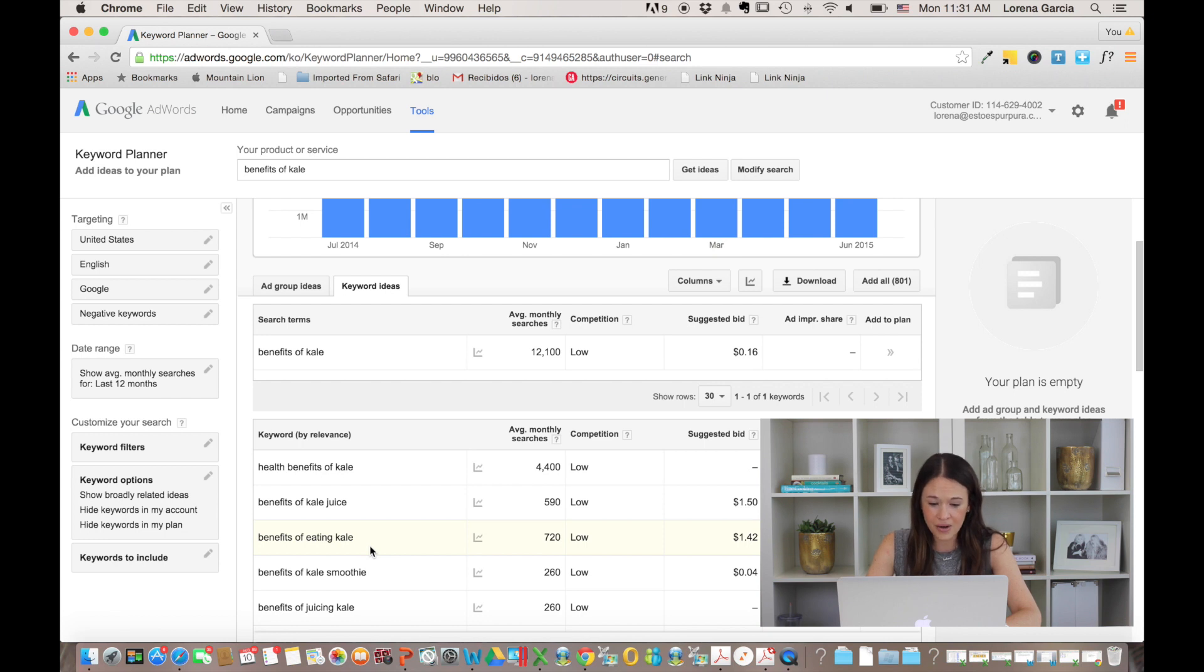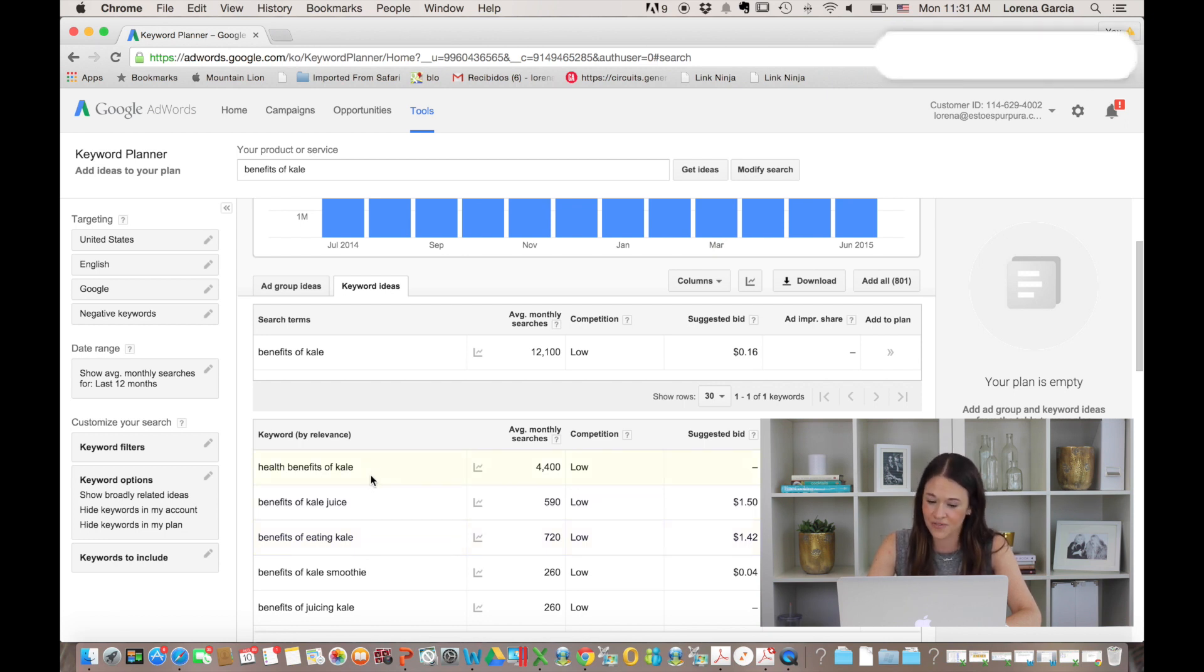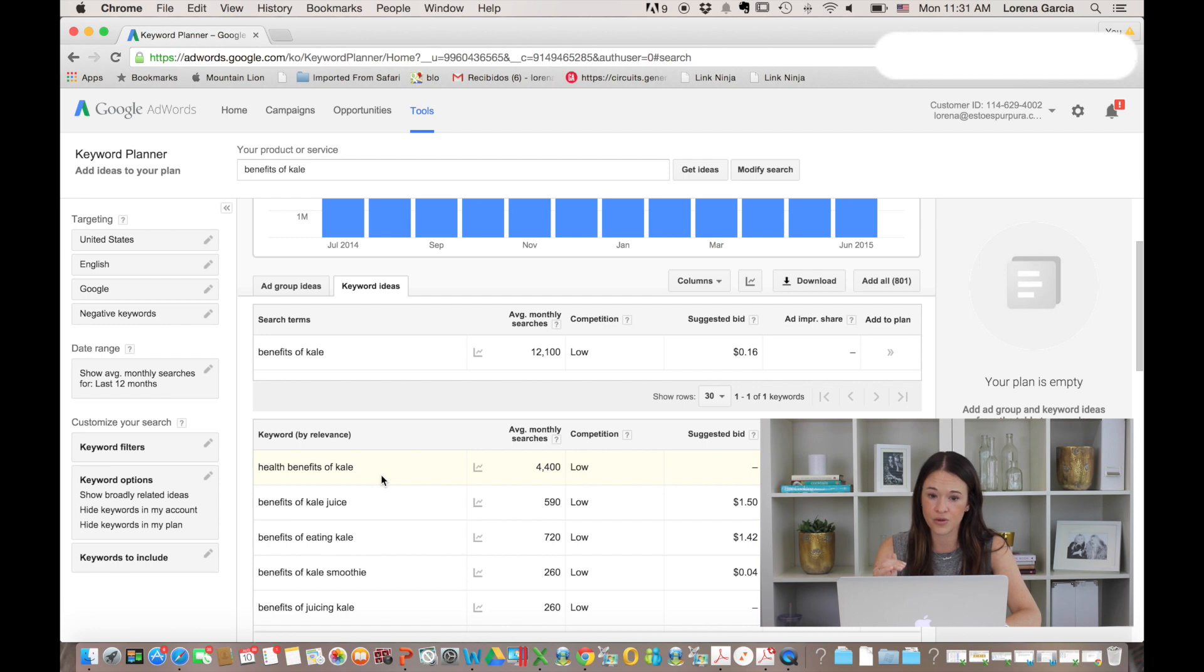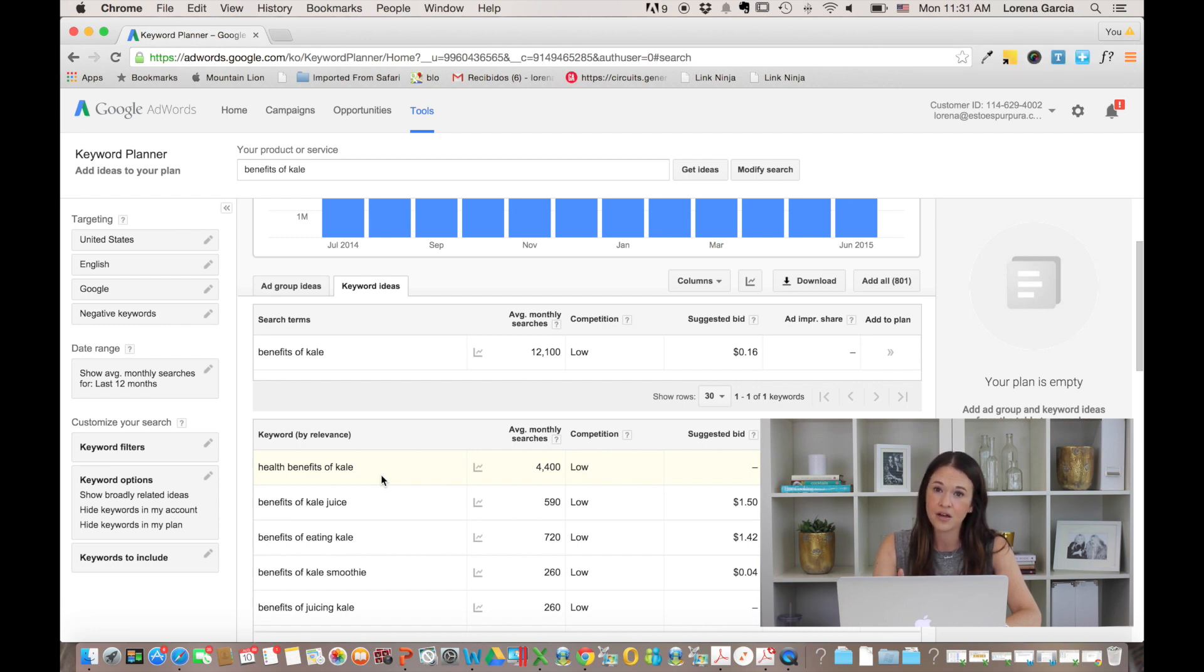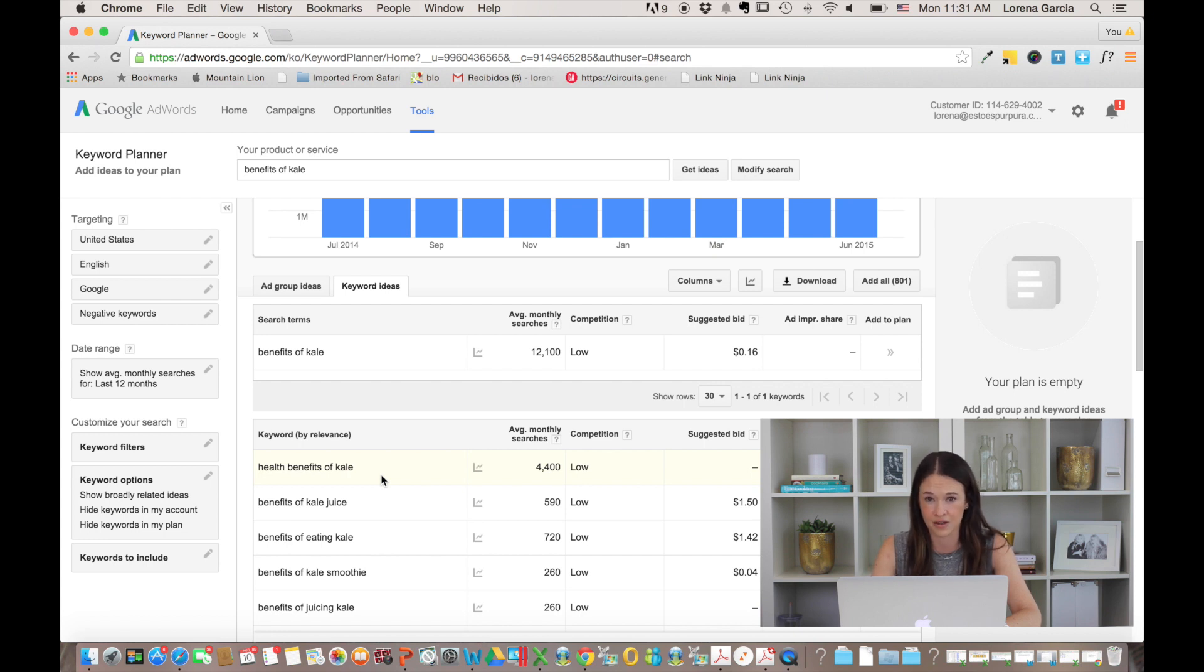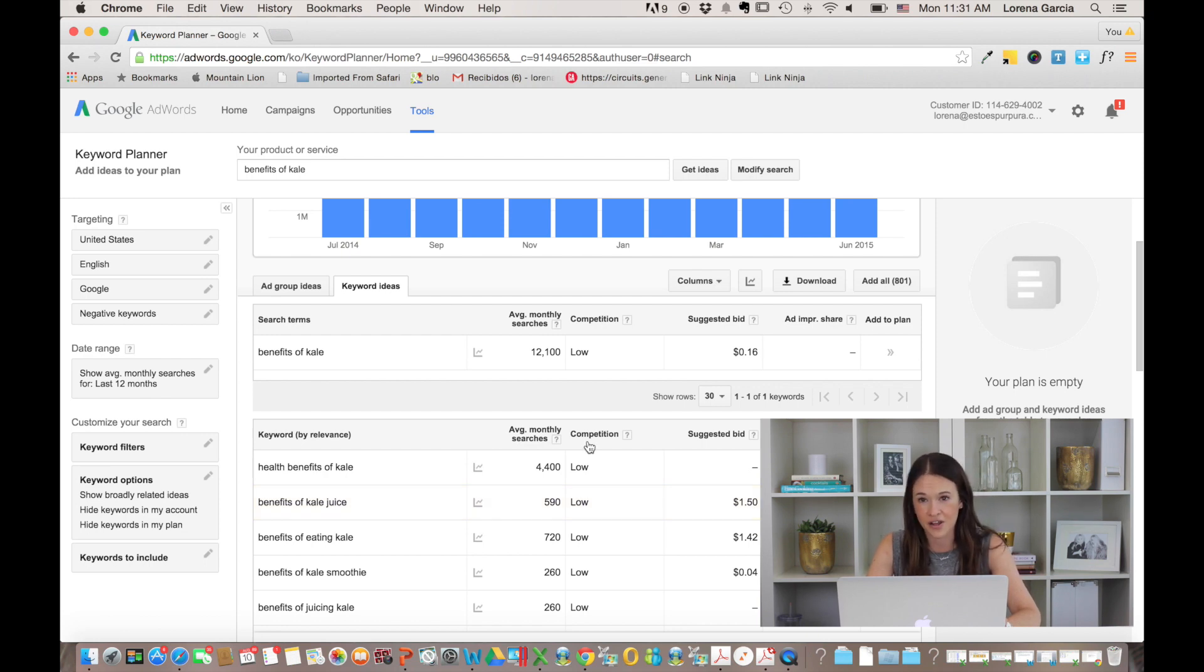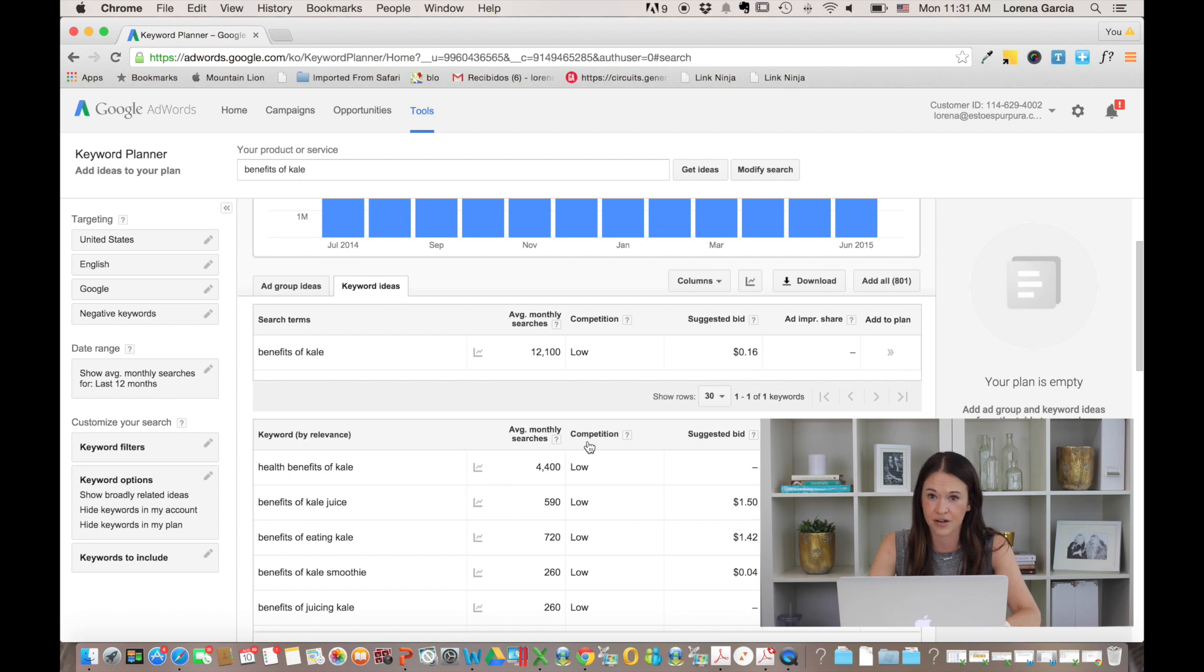So now I know that if I, under my title, use the phrase health benefits of kale, I'll get much better results. And if I mentioned that, so for SEO, you would mention health benefits of kale in the title. And then you would mention that same phrase in your content a couple of times smartly throughout your content, right? So all of a sudden I went from just calling a post the benefits of kale to what are the health benefits of kale? And I have improved my chances of my content being found organically.